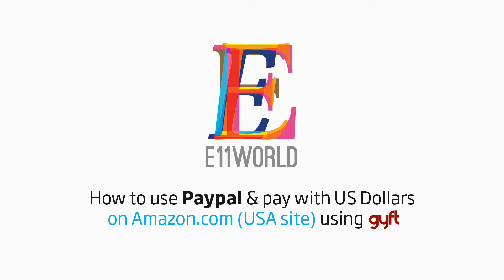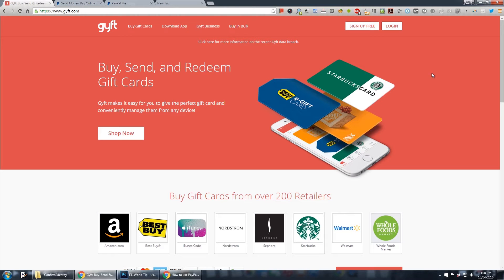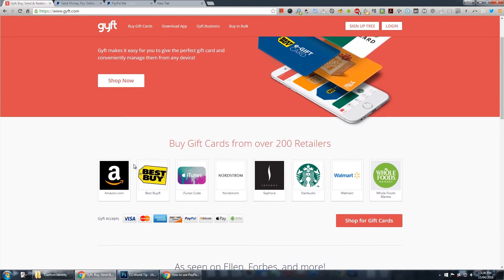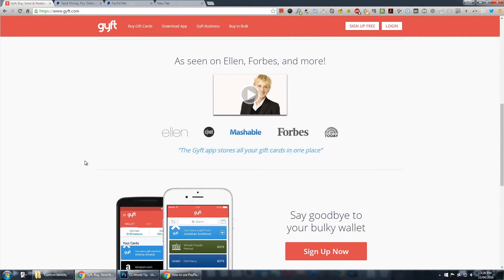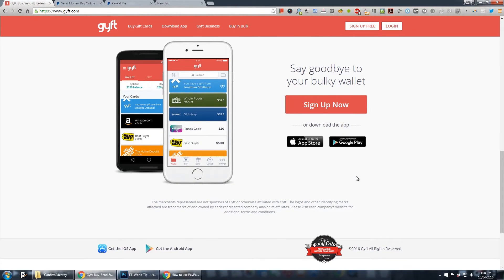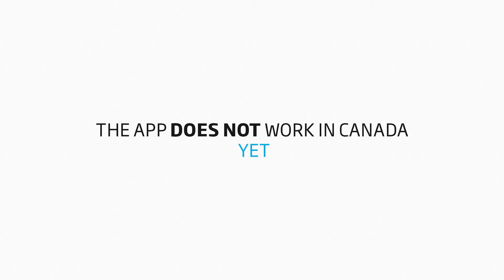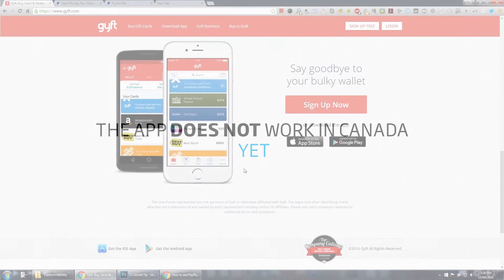For the longest time I kept spending Canadian dollars on amazon.com and I was losing on the conversion. Now I can use my US dollars and not worry about losing any of that conversion. With GYFT you can buy gift cards from online retailers and use them for online purchases. It works really nicely with all the retailers listed on their site. They have an app for iOS and Android but there's no Canadian support yet, though there are workarounds.